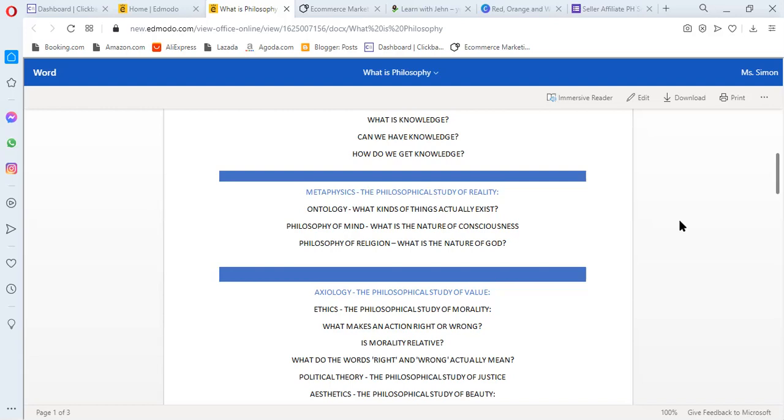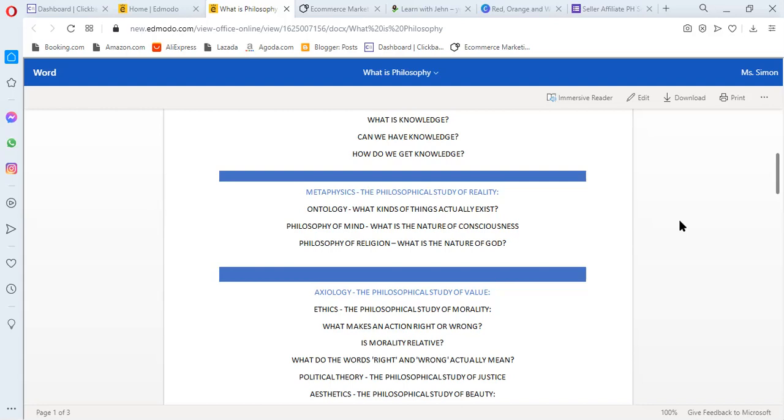The next one is philosophy of religion. In philosophy of religion, they ask, what is the nature of God? Here, they ask about God. What is the nature of God? Where did God come from? Why are there a lot of religions and they have different gods? Those are the questions in philosophy of religion.